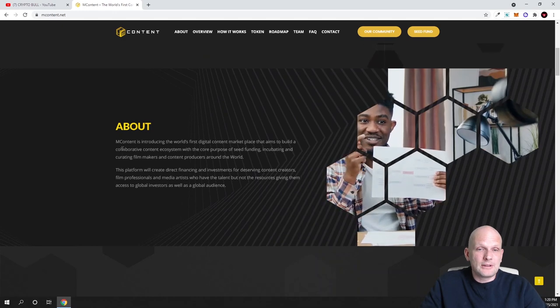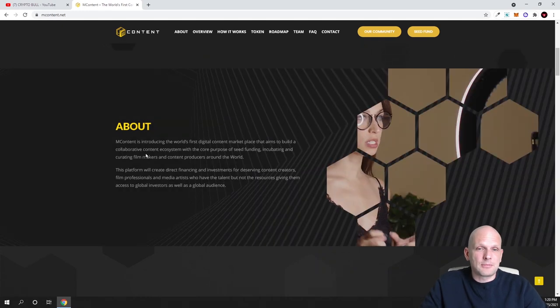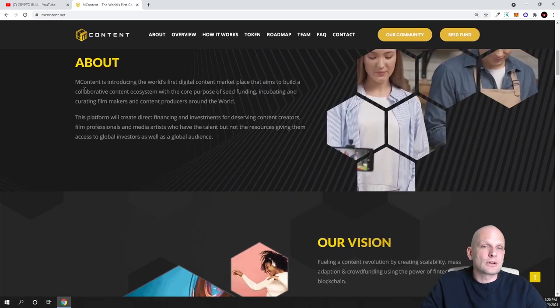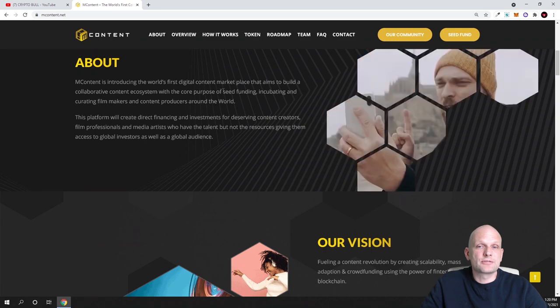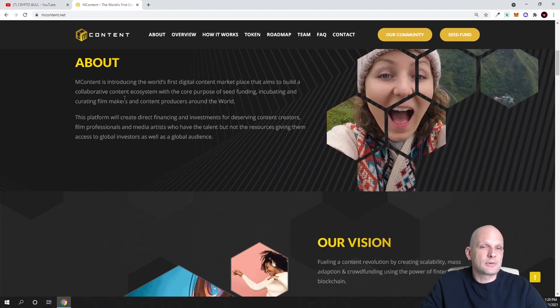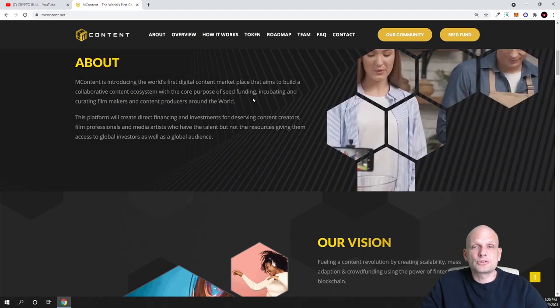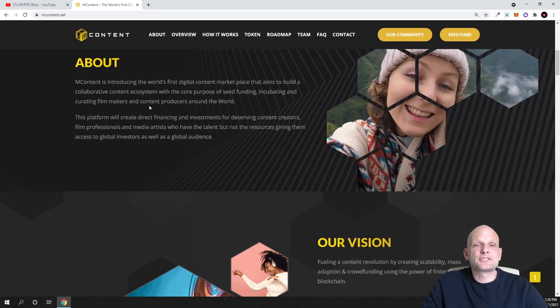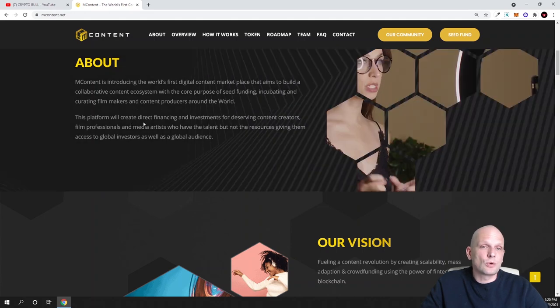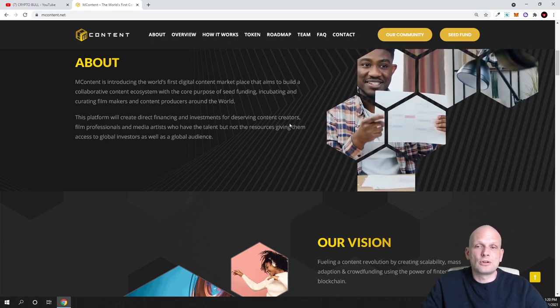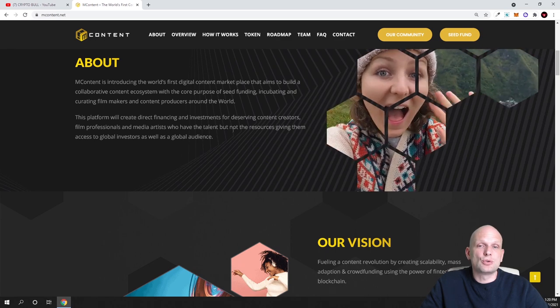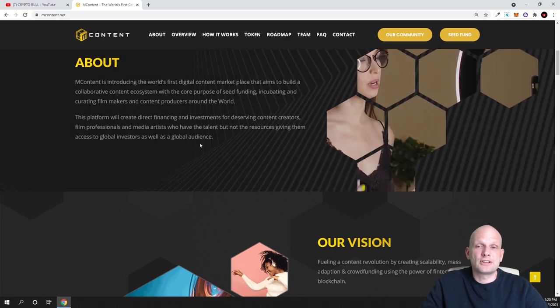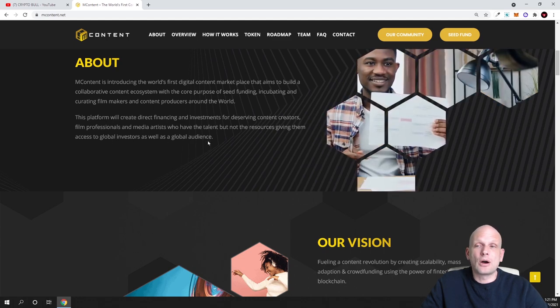What is mContent? To my opinion this is a very interesting project. As you see, mContent is introducing the world's first digital content marketplace that aims to build a collaborative content ecosystem with the core purpose of seed funding, incubating and curating filmmakers and content producers around the world. The platform will create direct financing and investment for deserving content creators, film professionals and media artists who have the talent but not the resources, giving them access to global investors as well as a global audience.